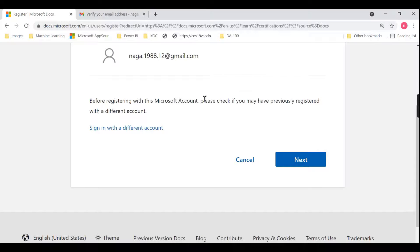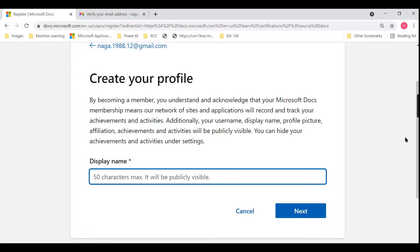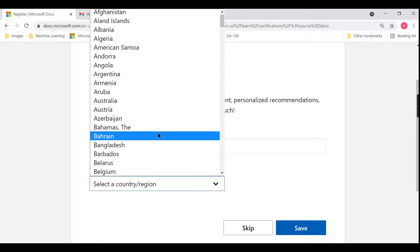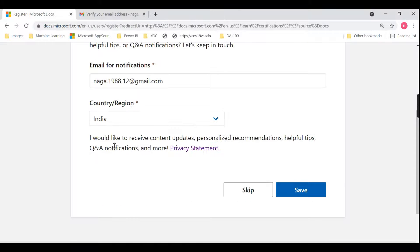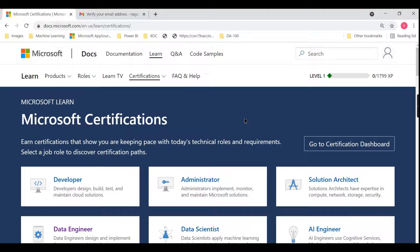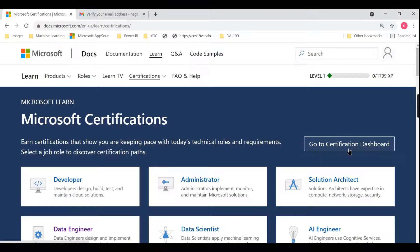Once you're signed in, click on Next to create your profile. I'll enter my name — Nagendra KG — select the country India, and choose whether you'd like to receive content and updates. Once you fill that in, you're all set. You only need to provide your name, and then you can go to the certification dashboard.